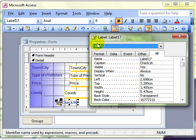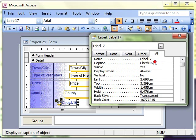So we've got the label selected. We can see the name of the label is still called label 17. The caption is called check 16. So it's the caption that we've got to change. Not the name. If I change the caption to available.